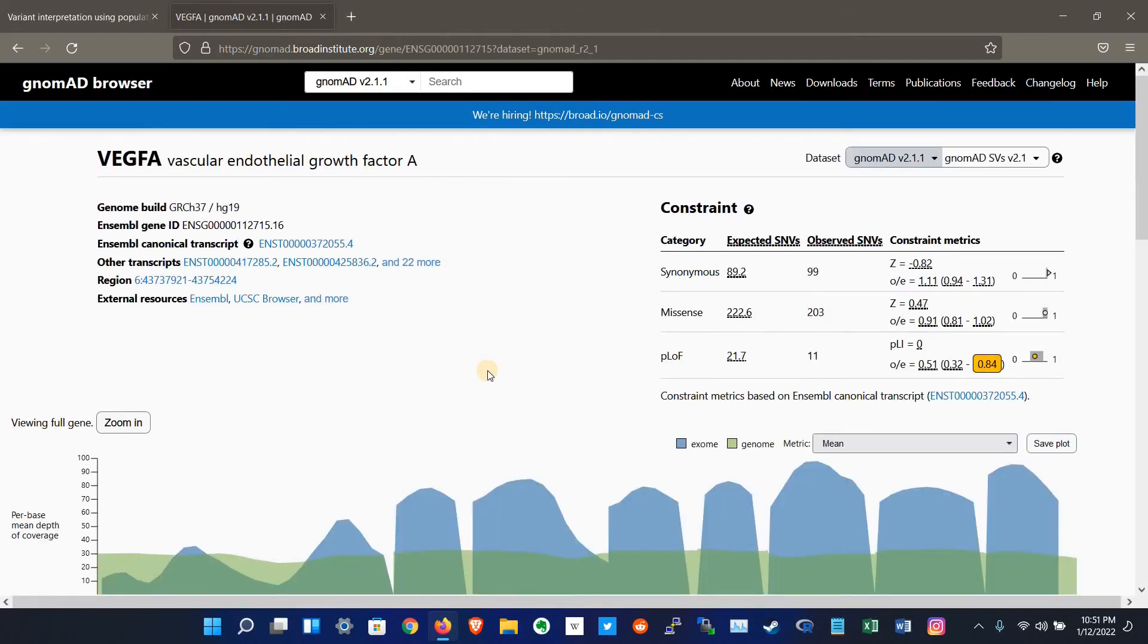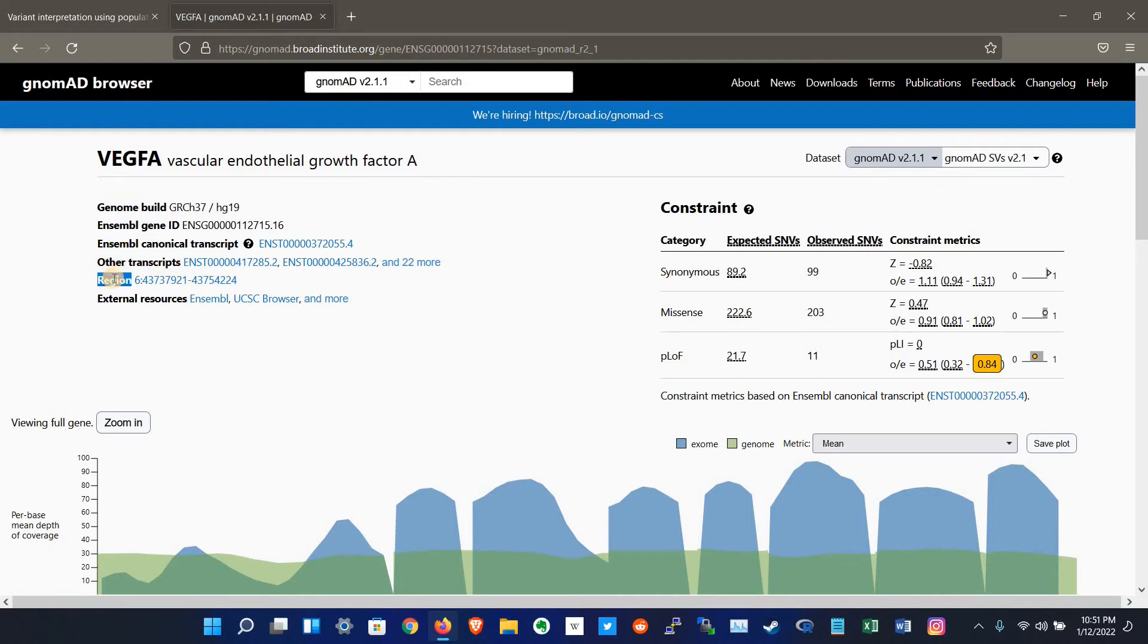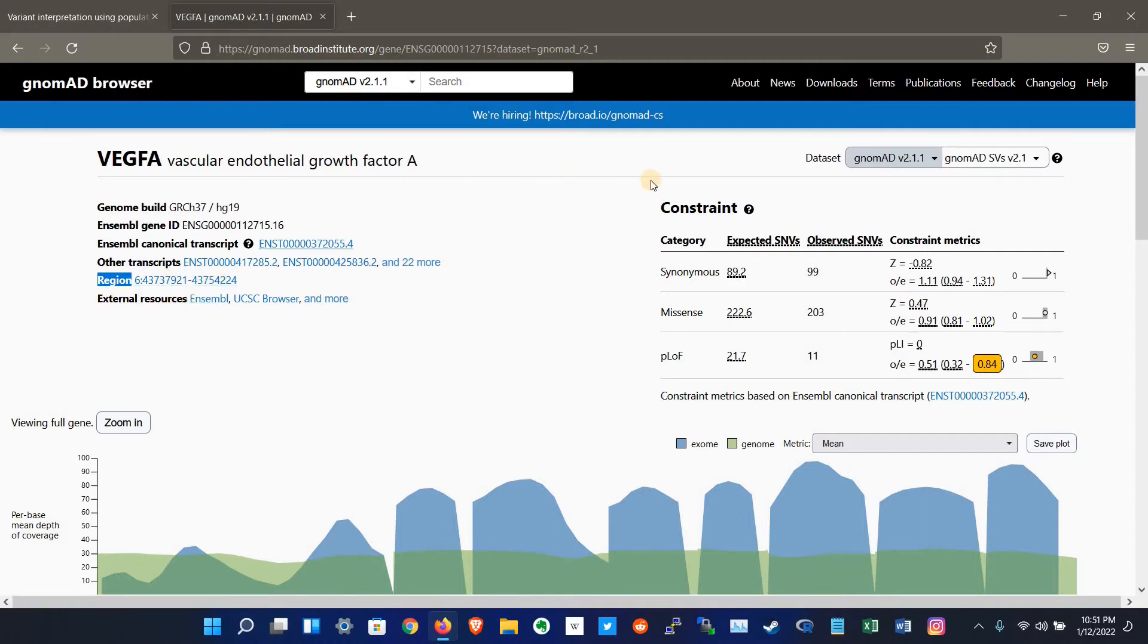So this is the results. It shows the name of the gene and genome build, which is hg19, and Ensembl gene ID, transcripts ID and other transcript IDs, and the region on the chromosome, which is on chromosome number six from this position to this position, and some external resources. Here are the constraints of synonymous and non-synonymous.